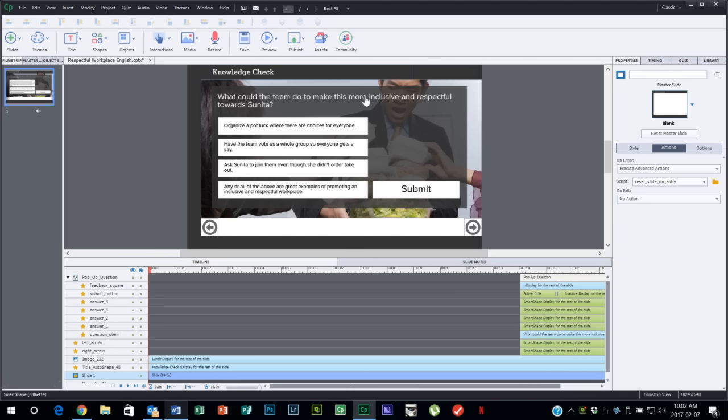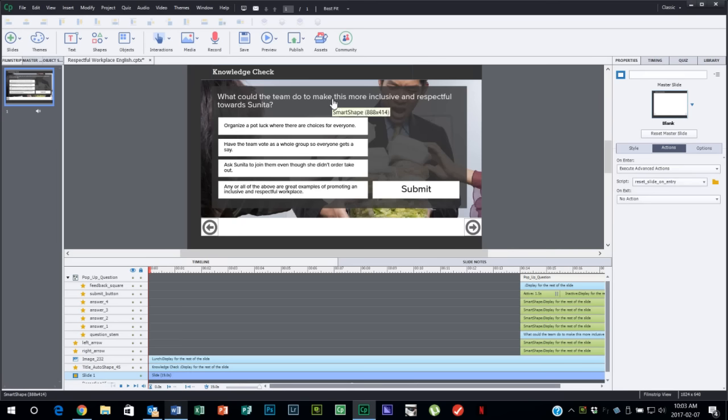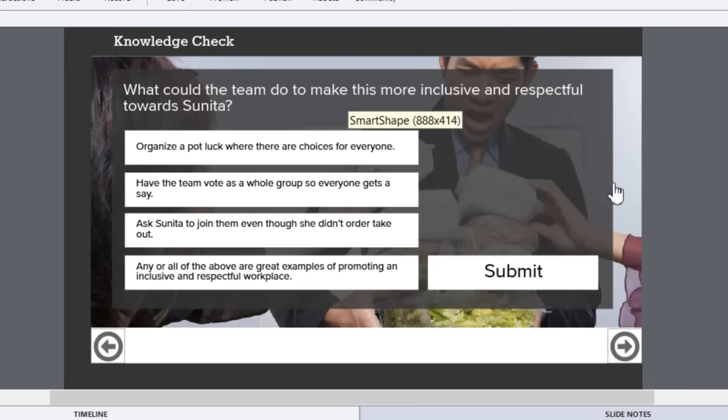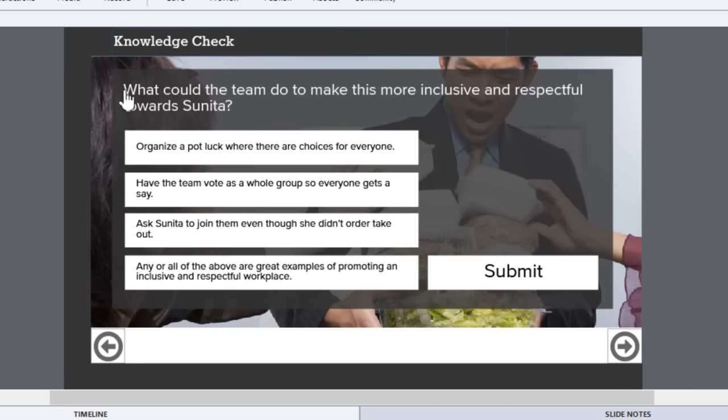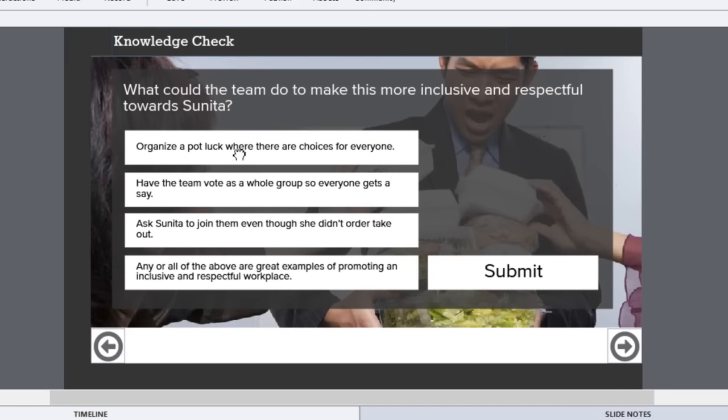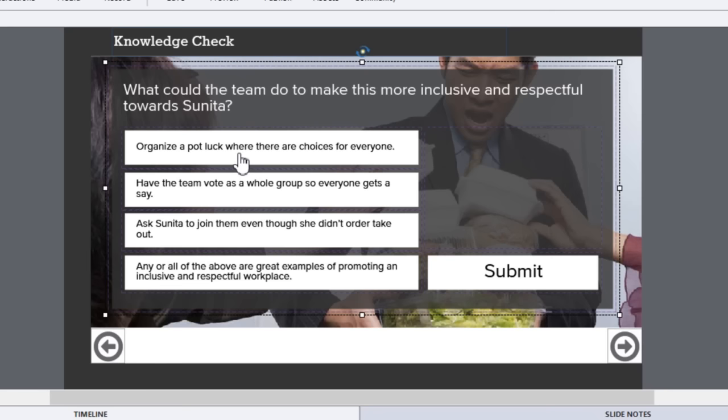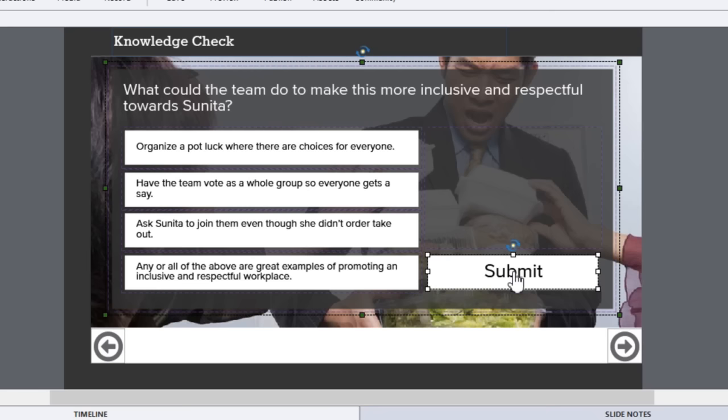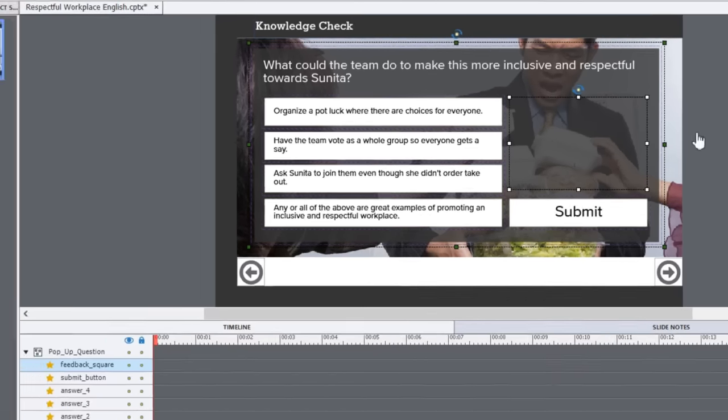It was just a design decision to have this pop-up appear when the actual words or the stem of the question is being read. To be clear, this pop-up isn't really anything more than a series of smart shapes. In fact, it's seven smart shapes to be precise.